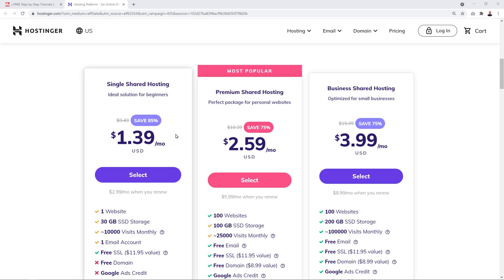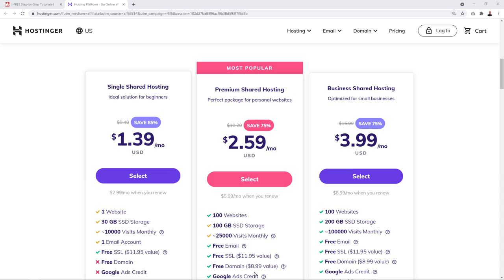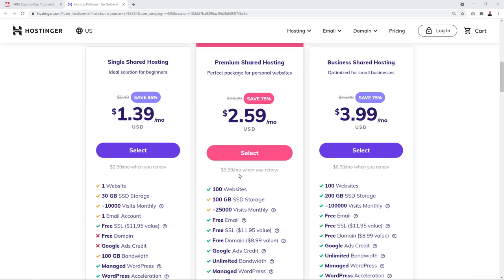Now let's look at the three different plans. We have the Single, the Premium, and the Business. The Premium is the most popular one, and you'll soon understand why. The Single plan is just for one website only, and you can only create one email address. So if you create yourdomainname.com, that's the only website you can host, and you can only have one email like info@yourdomainname.com.